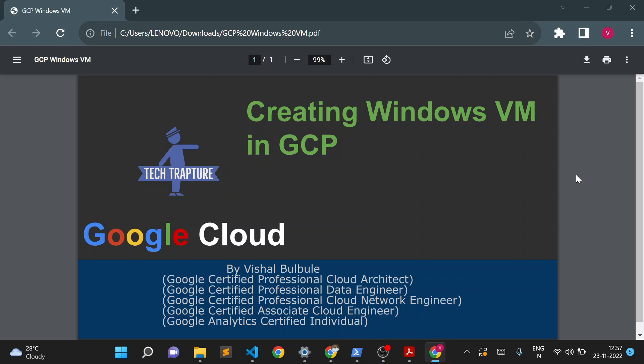Hello, welcome to TechTapture. I'm Ishal Bulbule and in this video we are going to see how we can create a Windows VM in Google Cloud. We are also going to see how we can login and how we can add additional disk to the Windows VM in GCP.